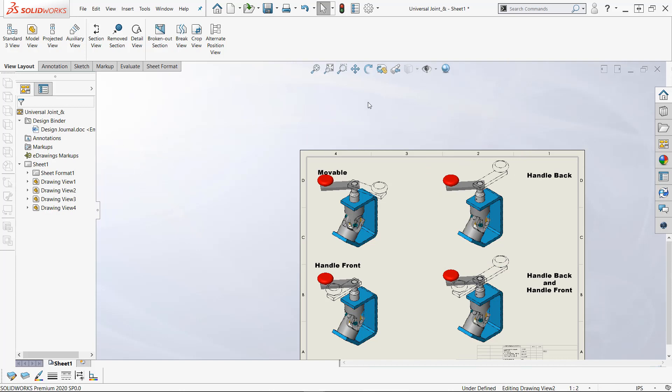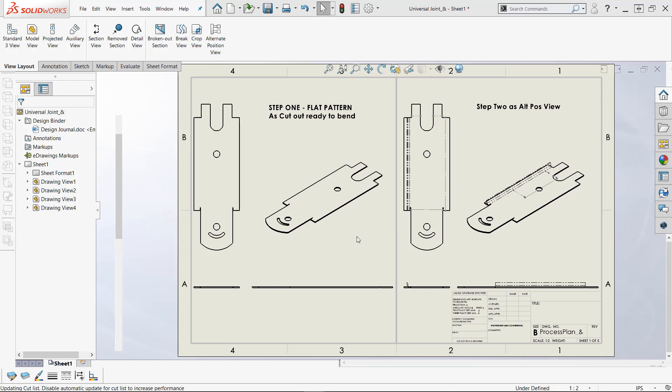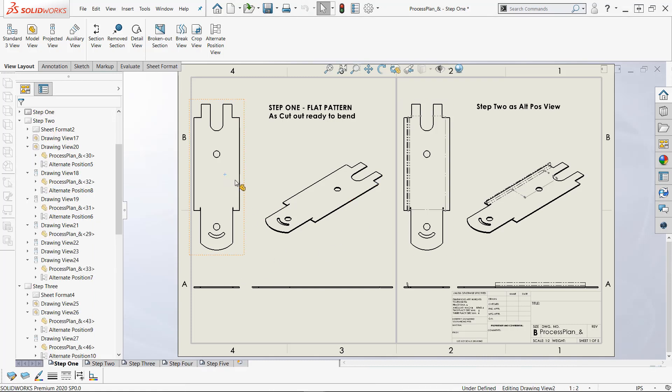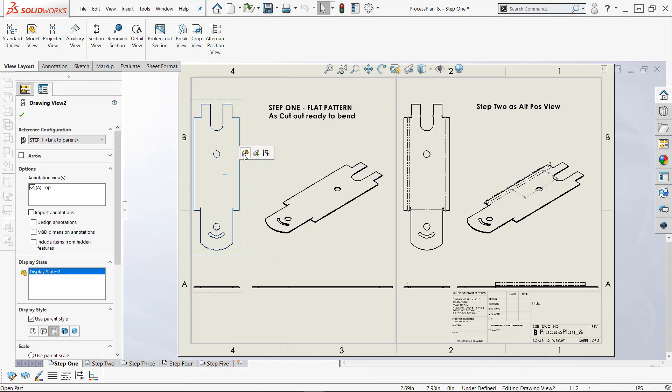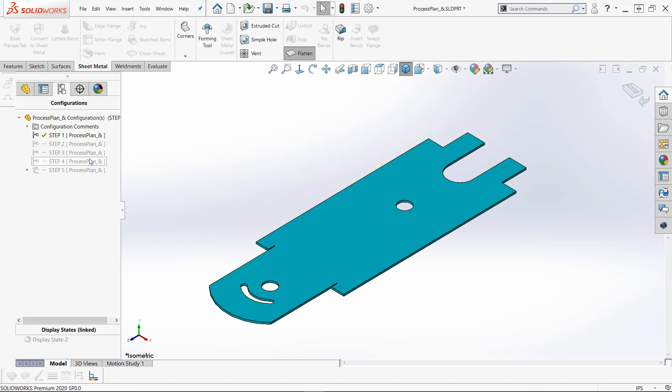For a part drawing, we must have existing configurations. Let me show the part here that I'm trying to show. This is a sheet metal part and this is what we're showing here is like a progressive die set. There's no motion here in part files, so you have to have existing configurations.